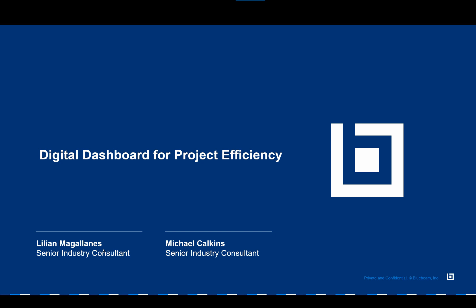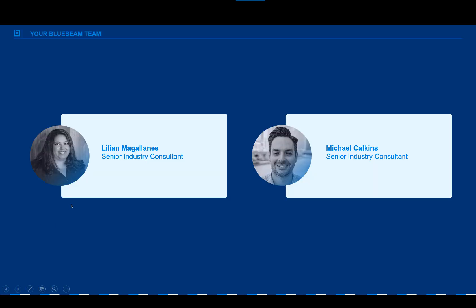Hello and welcome to this Digital Dashboard for Project Efficiency webinar. My name is Lillian Magallanes and I'm a Senior Industry Consultant for Bluebeam. With me I also have Michael Calkins, who is also a Senior Industry Consultant and he's going to help out with the Q&A questions. If you have any questions throughout this webinar, be sure to use the questions window and type in your questions for him.